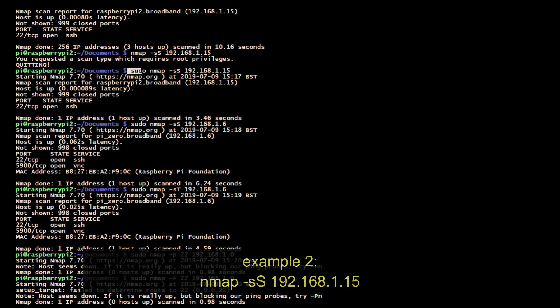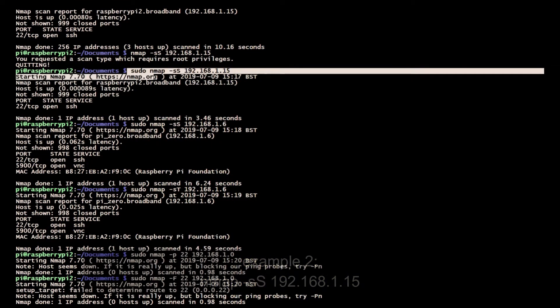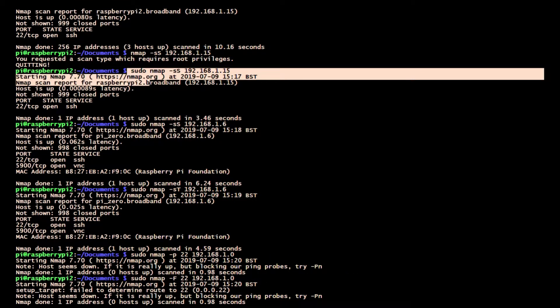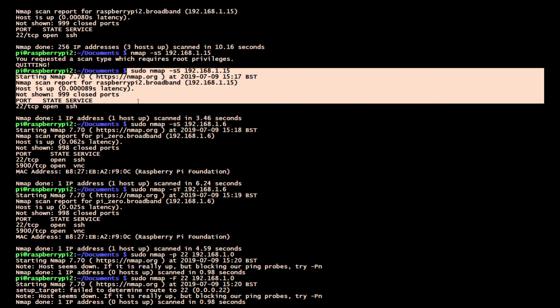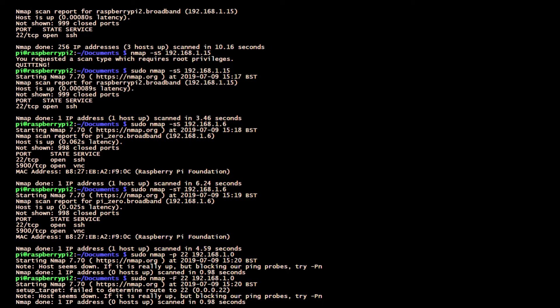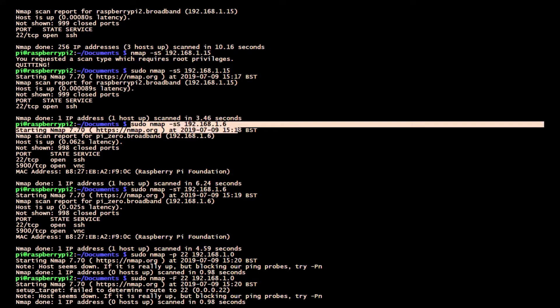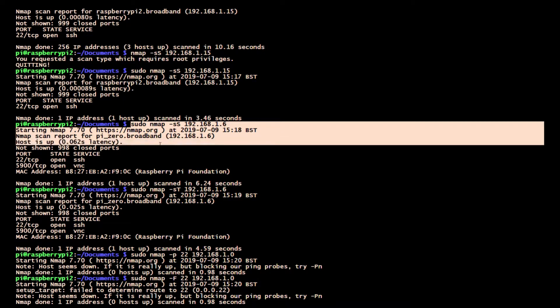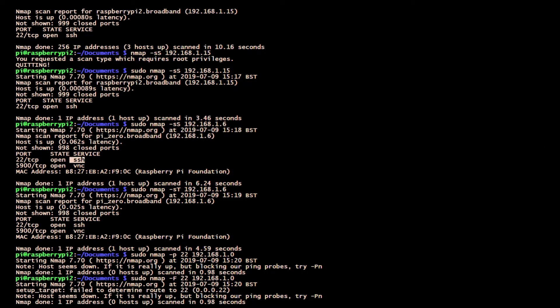I hope this has given you a brief taste of what Nmap can do. It's a vast program with many options, but it's very handy for scanning your network, seeing what ports are open, and identifying the IP address of an unknown Raspberry Pi. Where can I get more information about Nmap? You need to go to nmap.org.